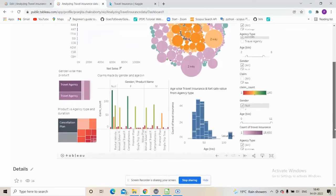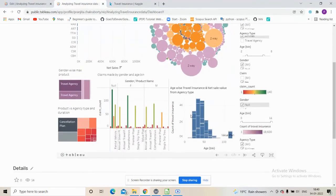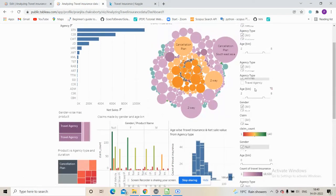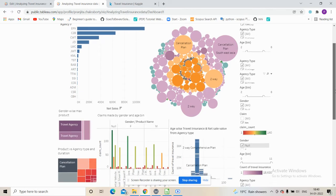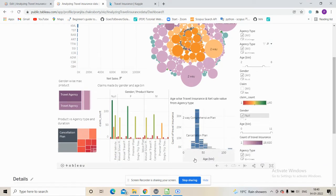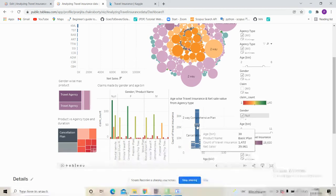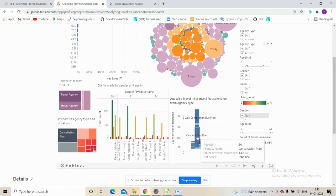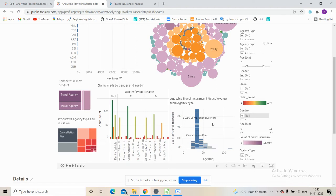When we select all agencies, we can clearly see a dominance of the 30 to 40 age group. We can infer from this that this is a very lucrative age group to target for selling insurance.